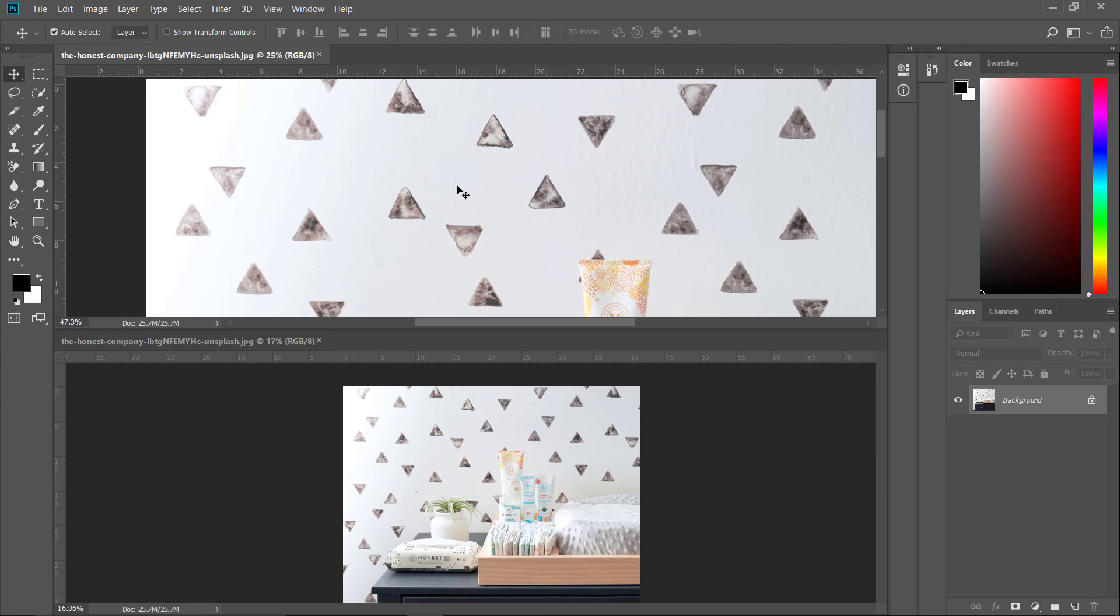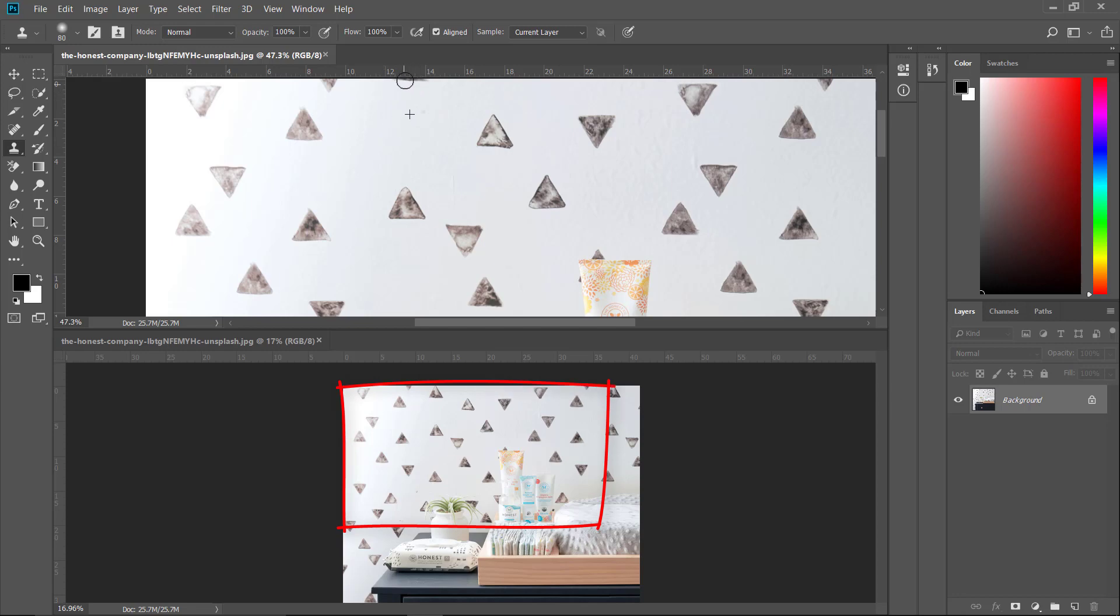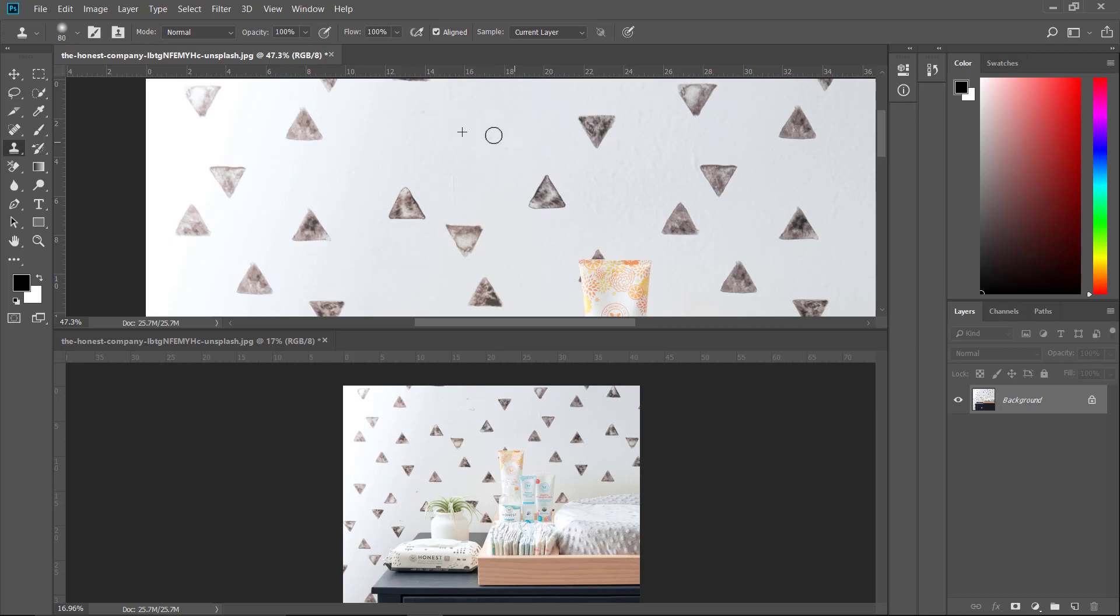Let me remove the triangles from the wall by going to Clone Stamp tool, cloning somewhere from here. As you can see, what we are applying also applies to the other image.